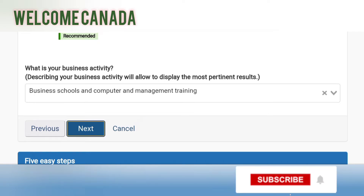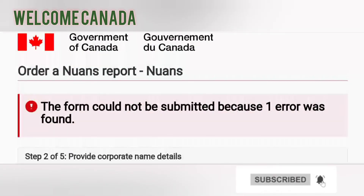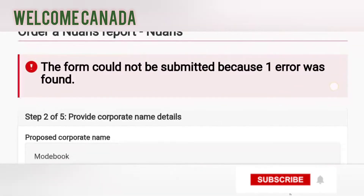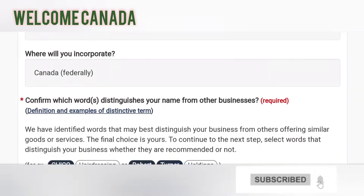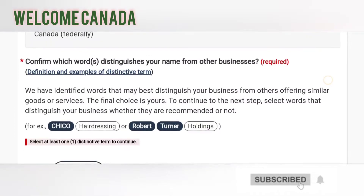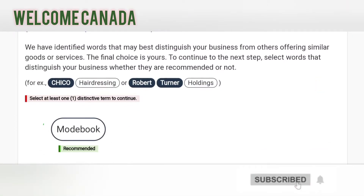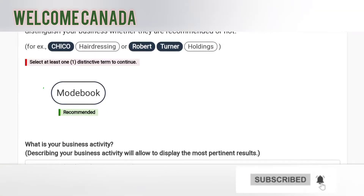As you can see, I have intentionally made some mistakes here, because when you fill your NUANS report, you may face these same difficulties. The system is showing an error: 'Select at least one distinguished term to continue.' This means you have not described your business sufficiently — you need to provide a recommended distinguished term for your business name before proceeding.